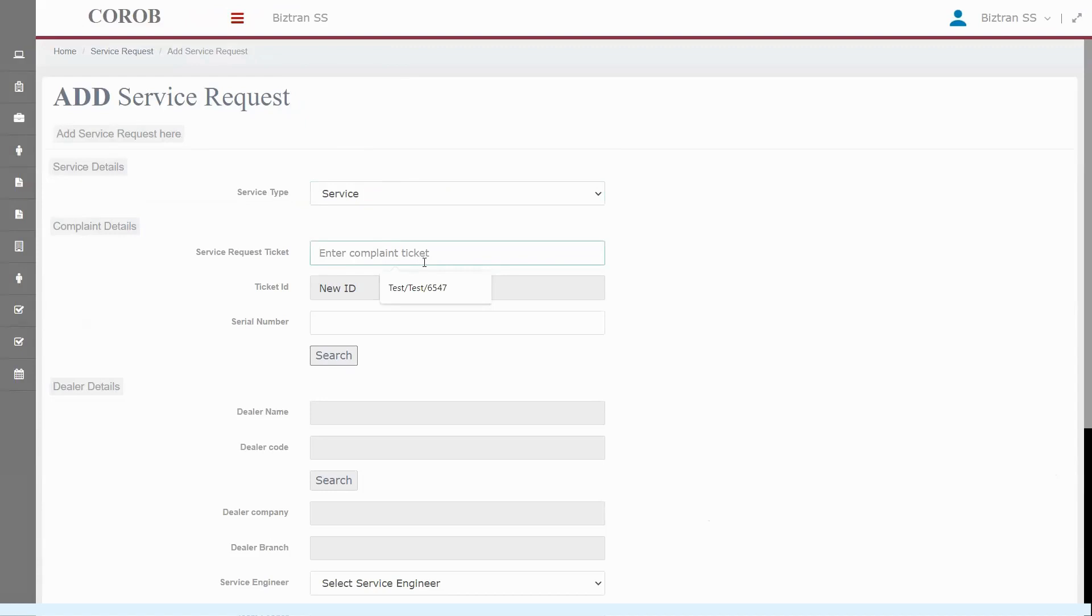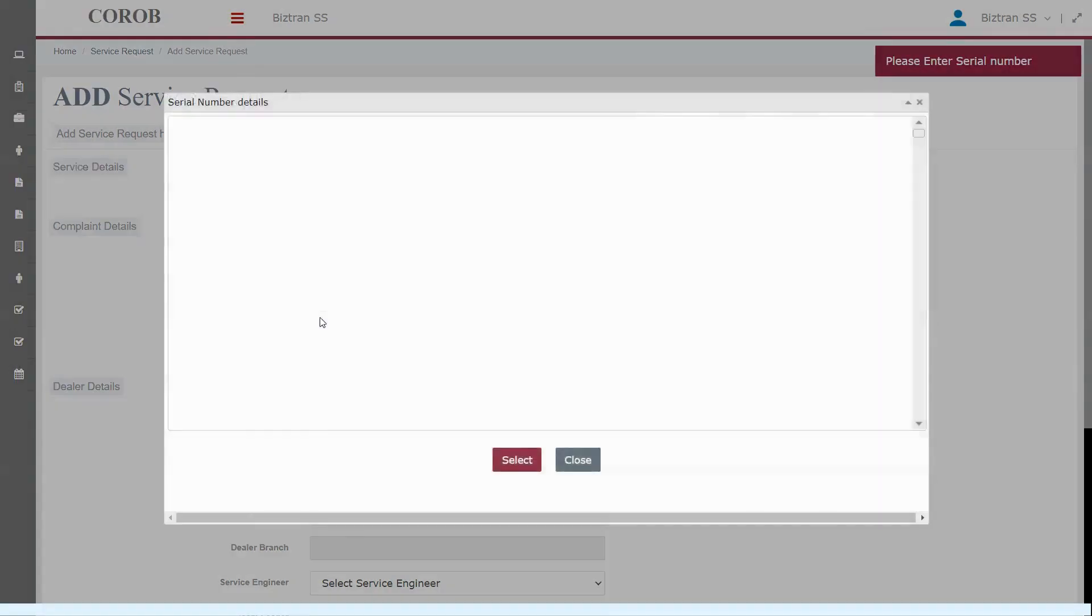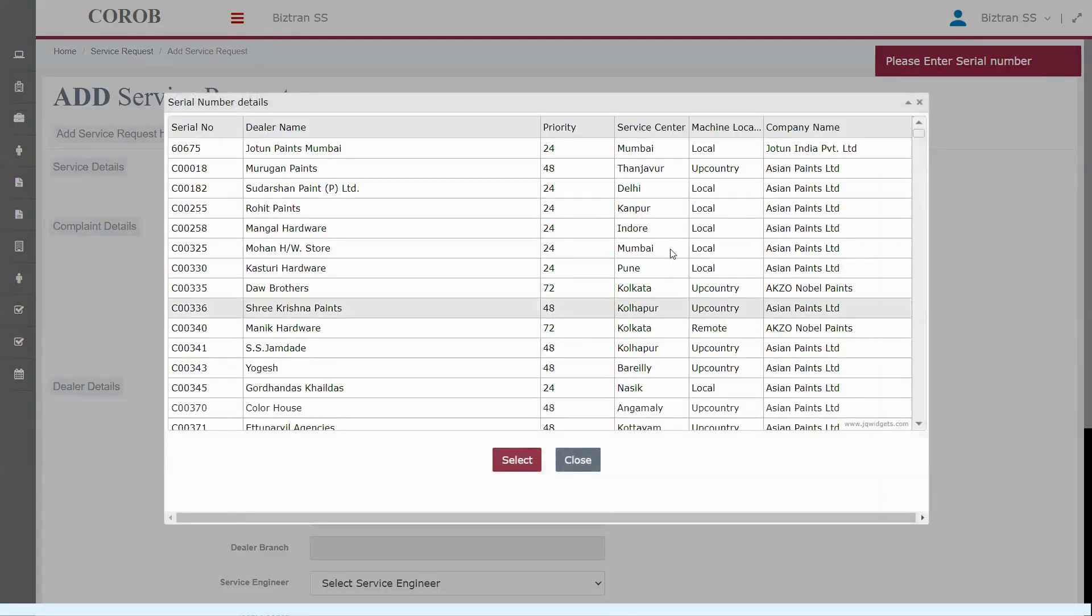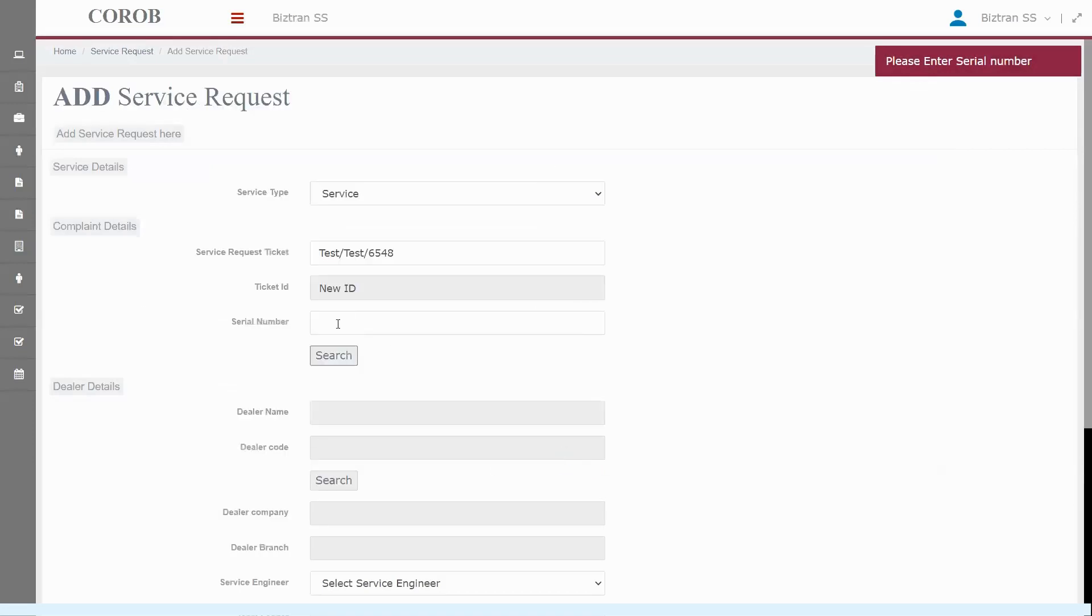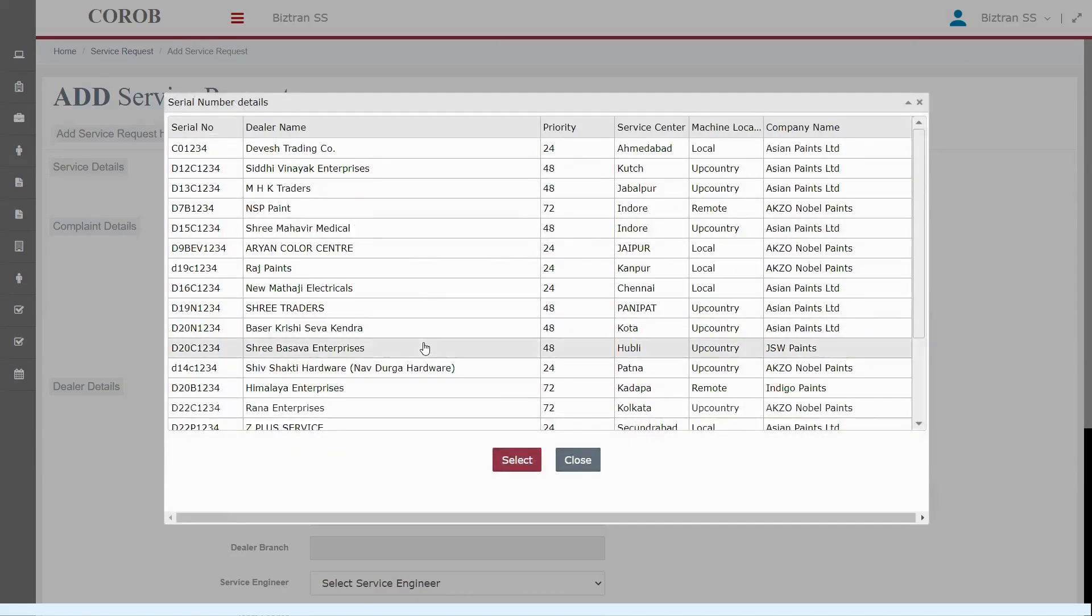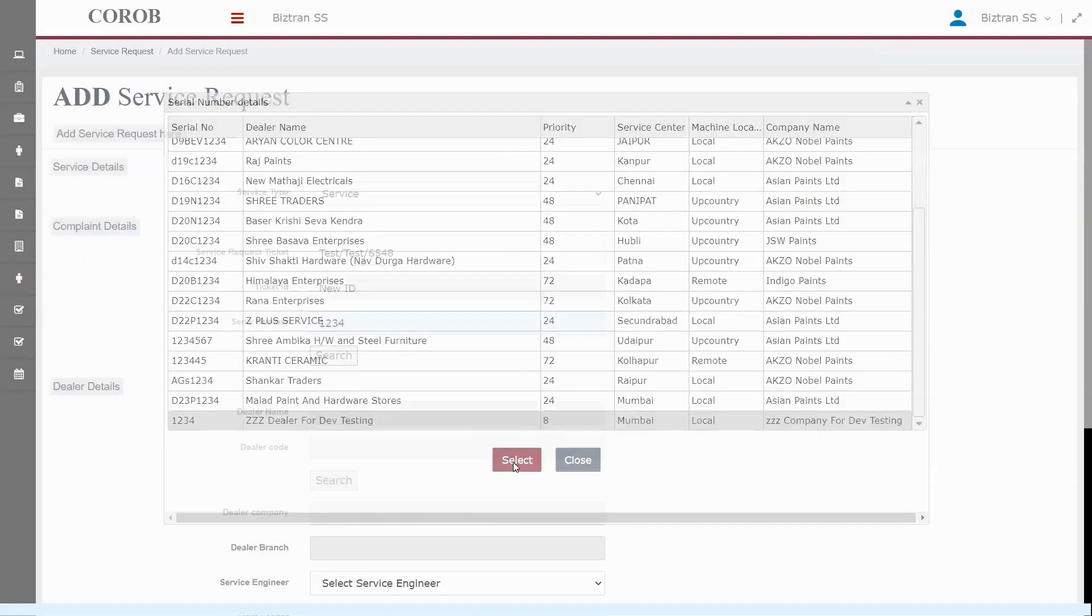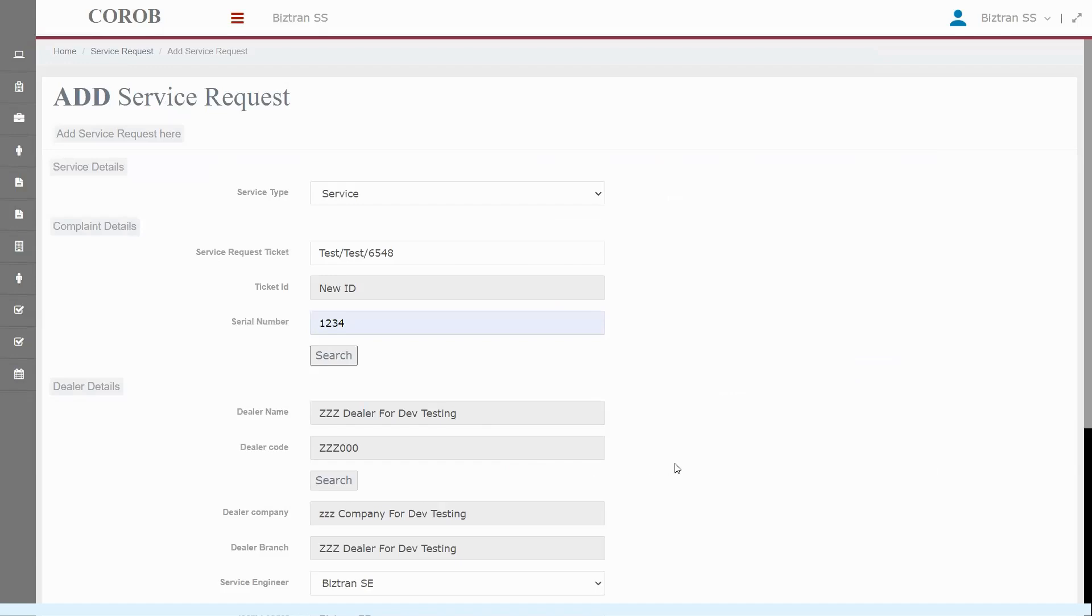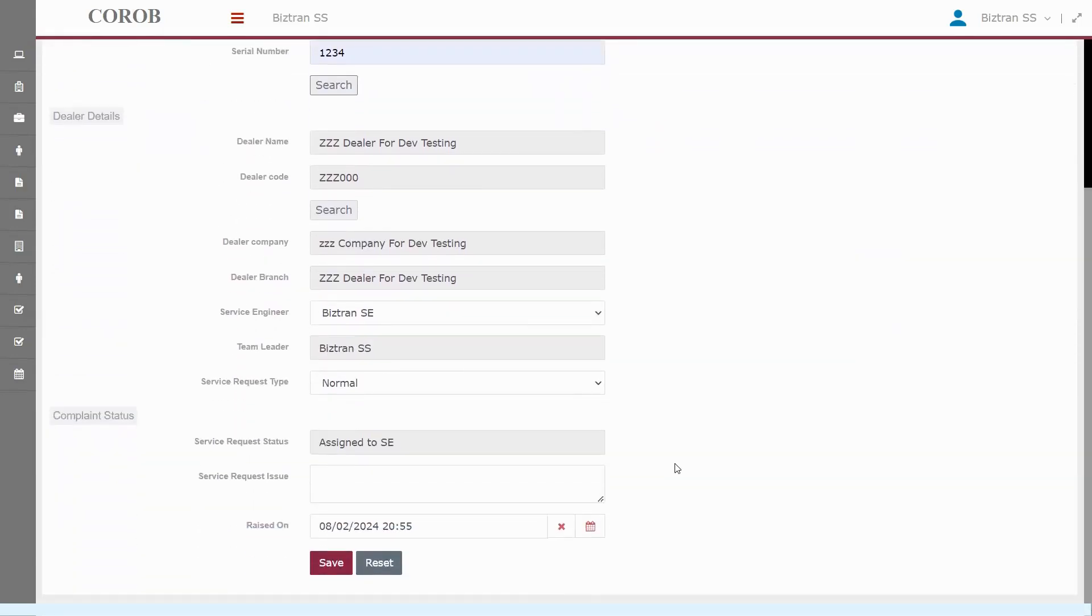Now, we'll enter the service request ticket number we received from the customer. Don't worry about our system's ticket ID. It generates automatically. Next step, enter the serial number and hit search. A list pops up, and from there, we pick the correct serial number. This simple action pulls in all the relevant details from the installation master. It's all about making the process quick and accurate, ensuring we have everything we need right at our fingertips. Let's select the right one and move forward.